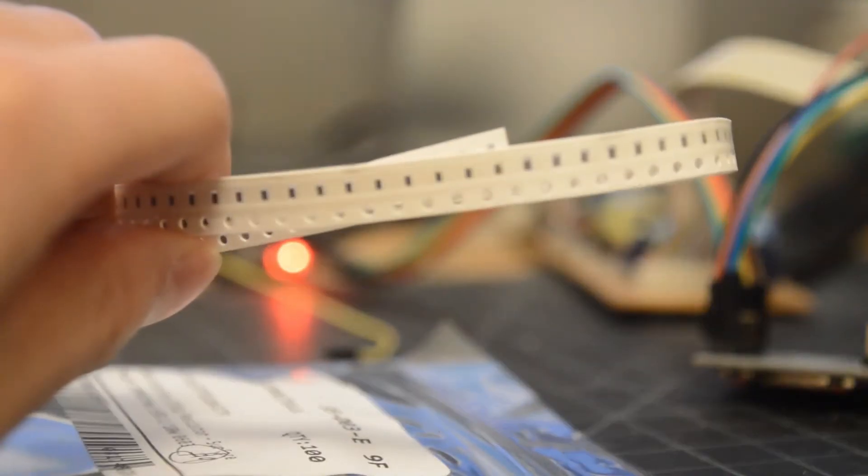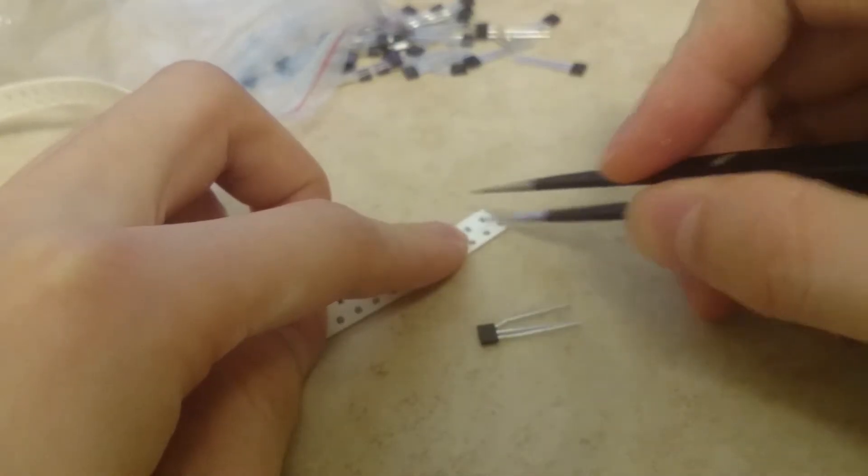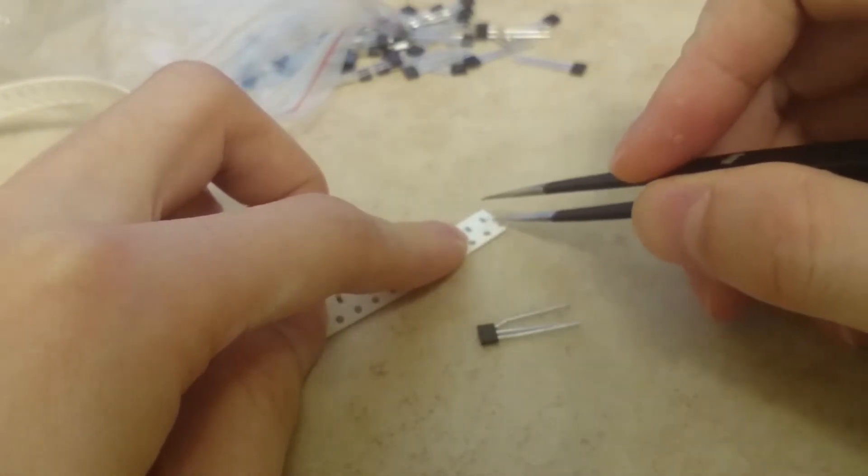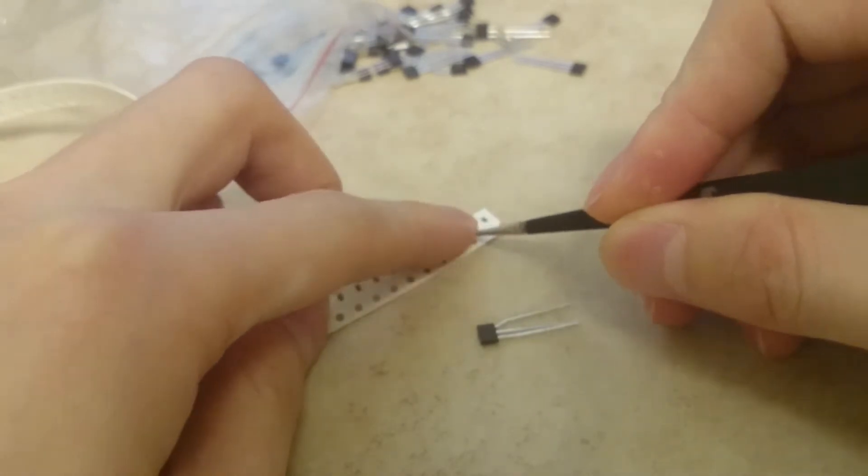I'll just put these between the pins and solder them up. I'll let you watch me do the first one in real time, and then I'll speed the rest up.